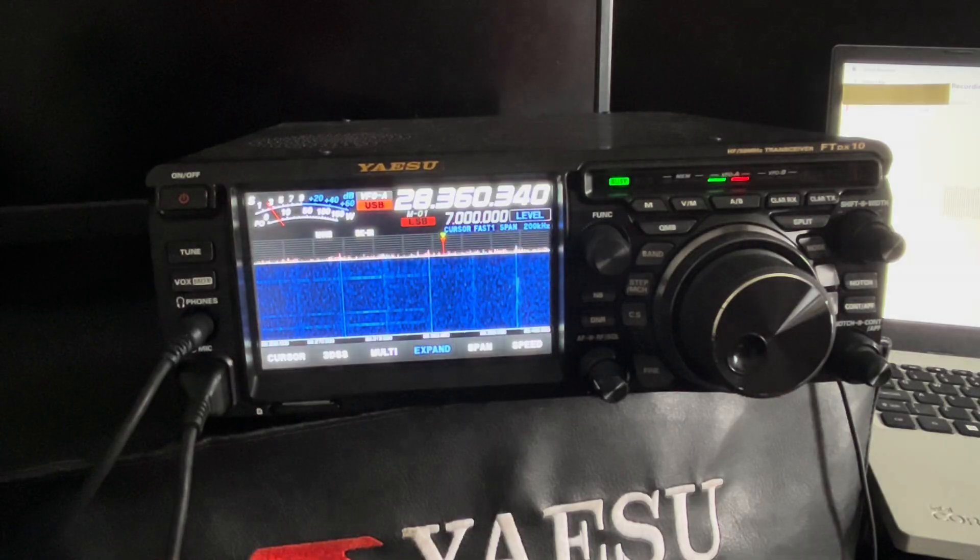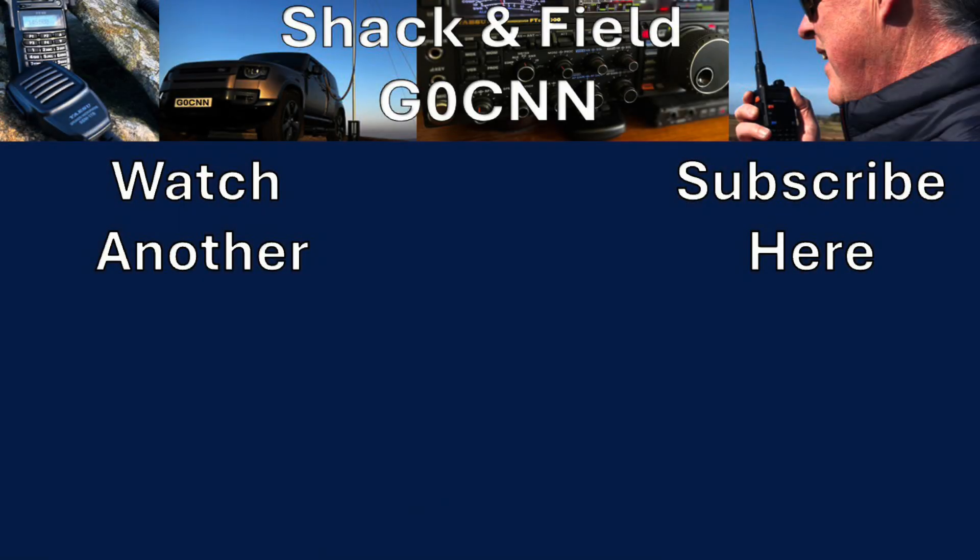If like me you like easy projects and simple builds and operating techniques and so on, then like and subscribe, join the channel and hit the bell. You'll be notified of new videos when they're released. Thanks for watching, 73.